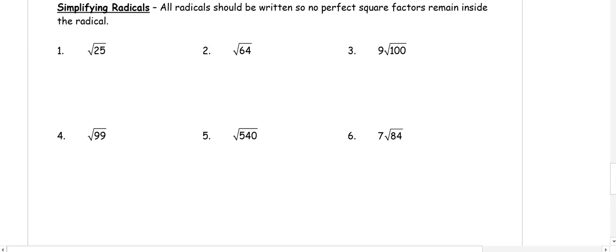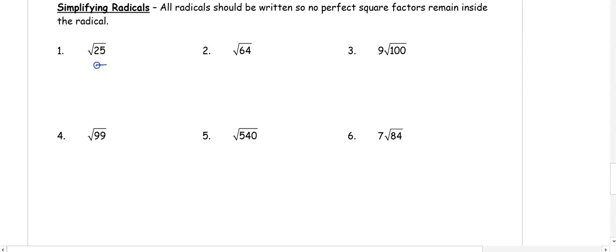This video is part four of algebra review for geometry: simplifying radicals. We're going to simplify all radicals that should be written as a reduced radical, not as a decimal. In number one, the square root of 25, because it's a perfect square, is 5. The square root of 64, again a perfect square, is 8.